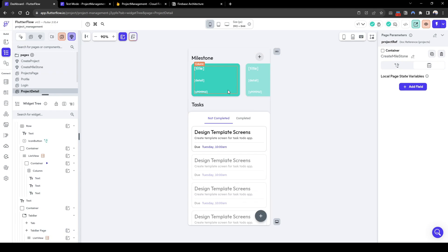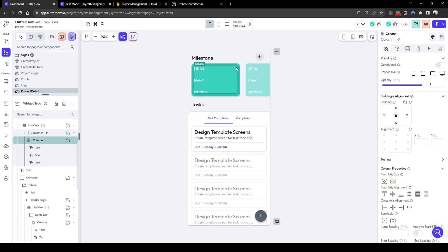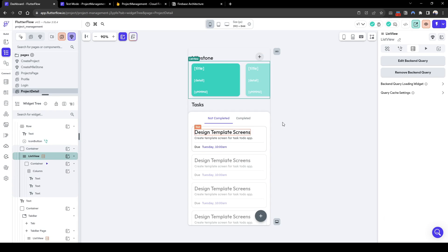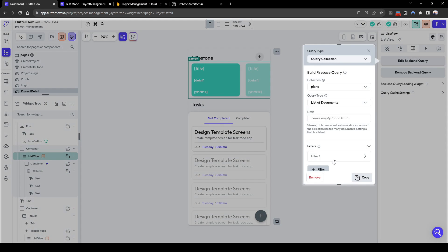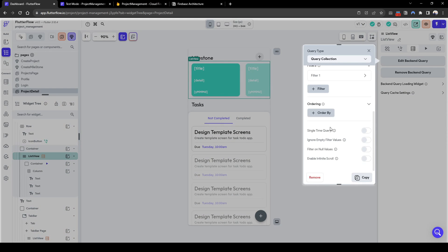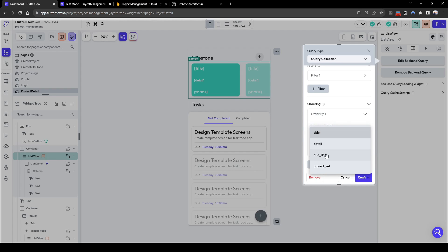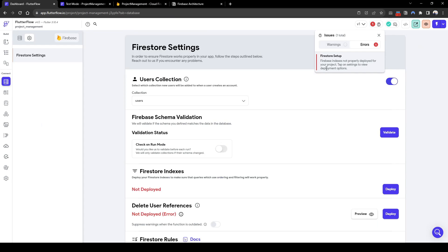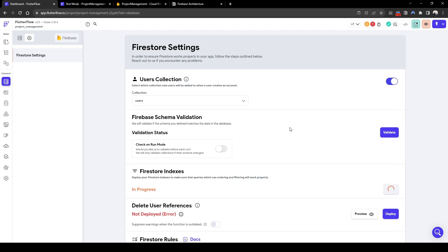Now let's go back to the details page and we will change the sorting of the list view. So go to the background query and now we're going to sort by the due date of increasing. And FlutterFlow tells the error that the index hasn't been deployed, let's quickly deploy it.